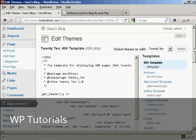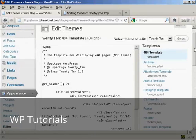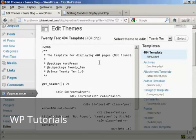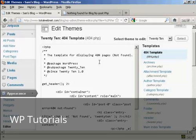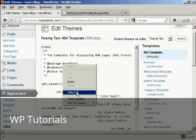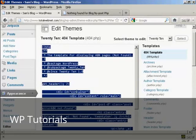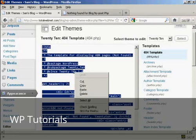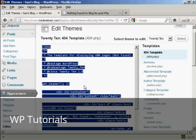Now, one tip with this is the 404 templates, in fact all the templates on the themes, are permanent. Once you've made a change, there's no going back. So, what I suggest you do is to copy this window. So, right-click and select all and then right-click again and copy. Copy that to your clipboard and then save it as a text file.